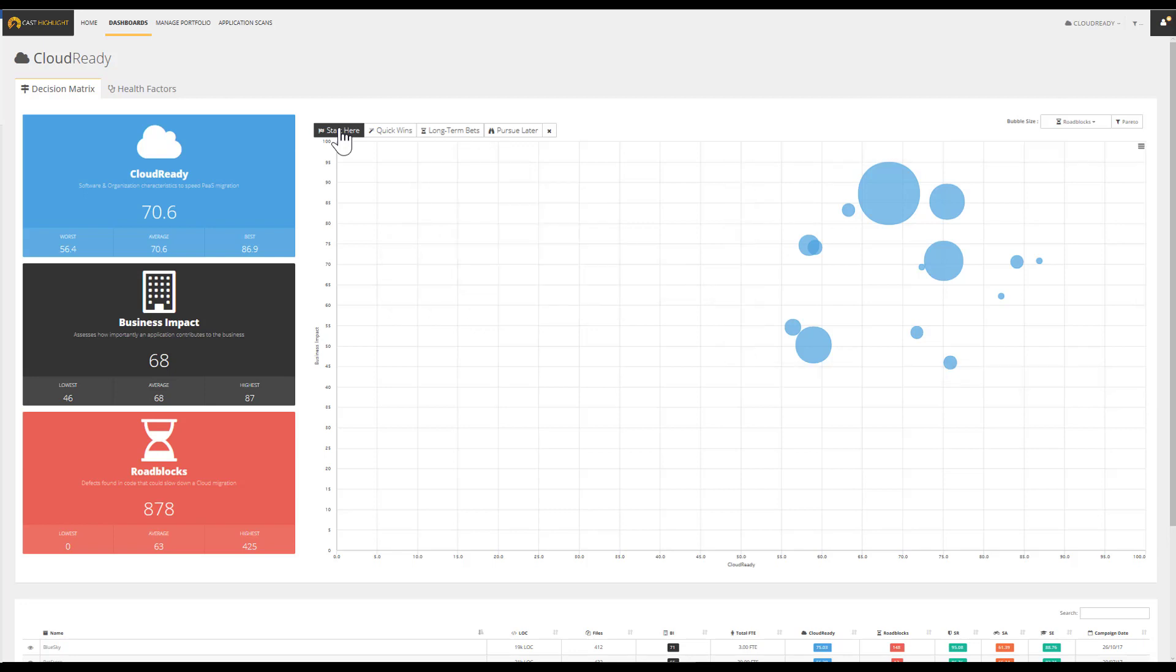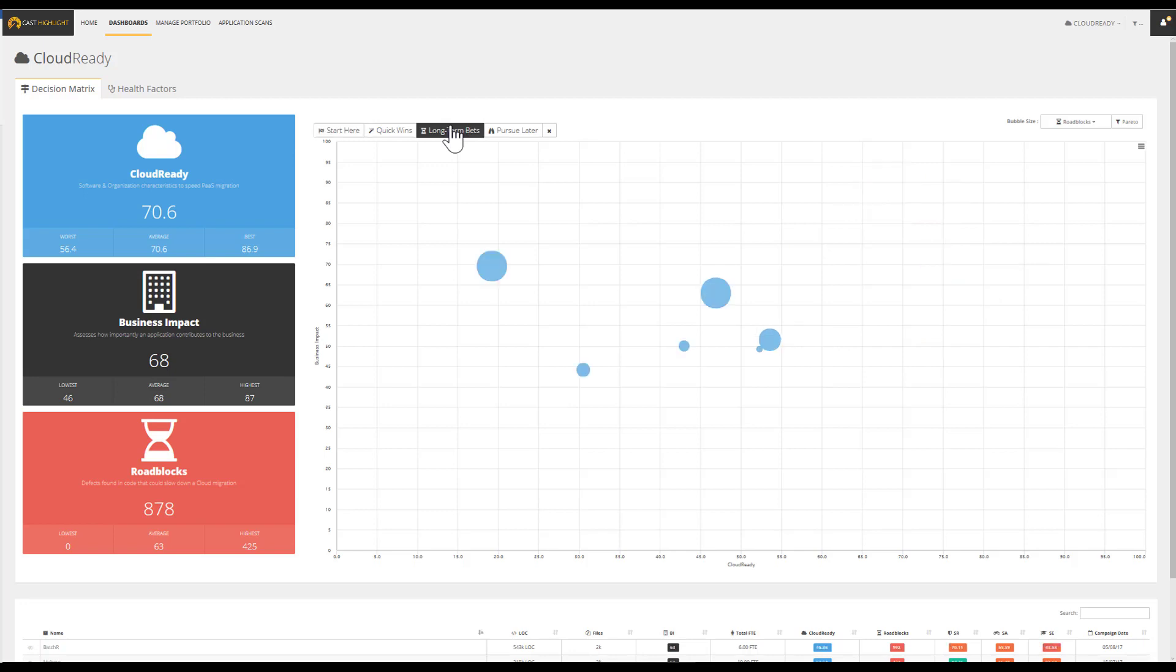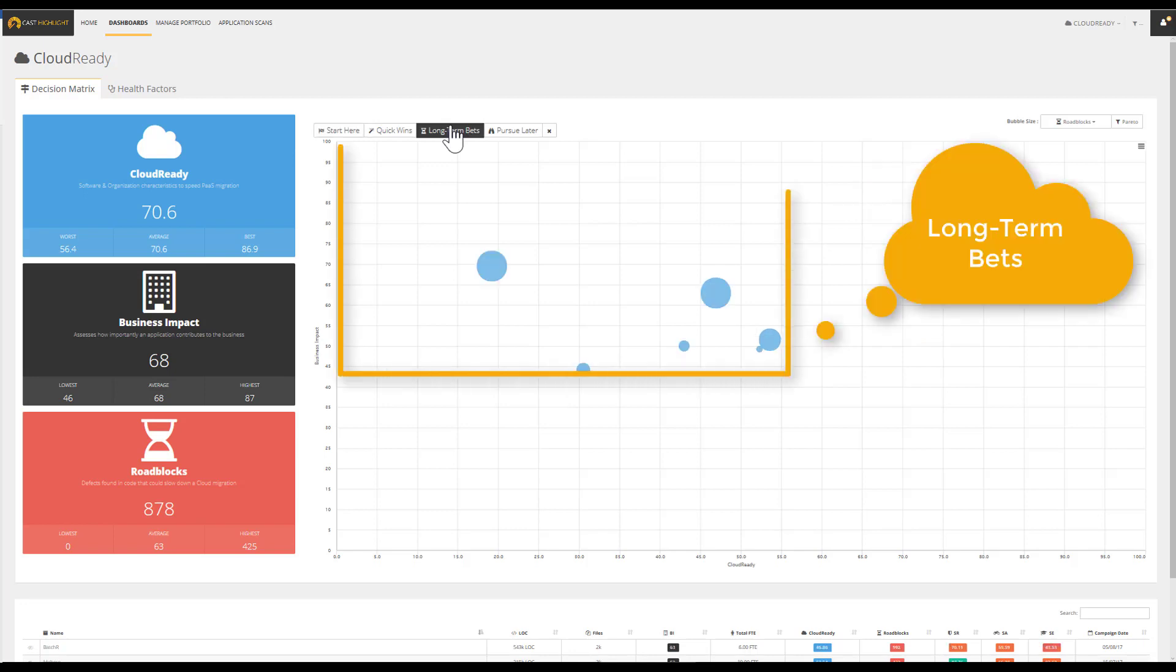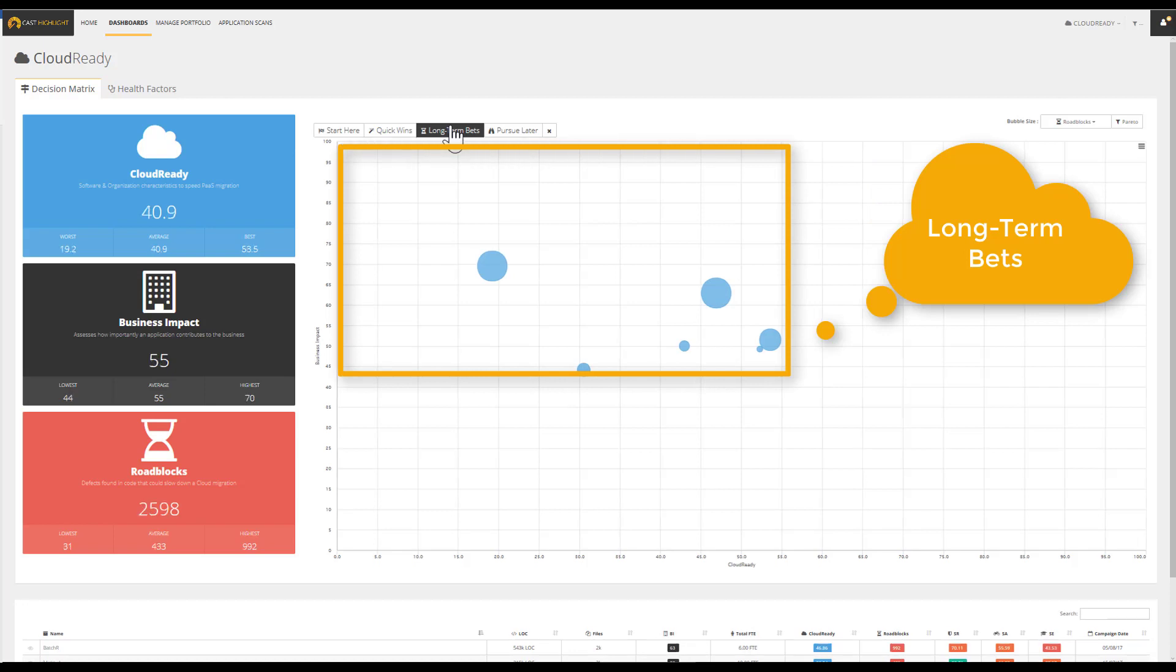Because application cloud migration is not always easy or simple, it's important to identify which applications will require more effort to migrate. Long Term Bets: For instance, these applications are identified as critical for the business but will need additional modernization during the migration.